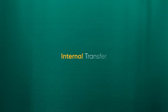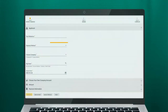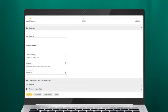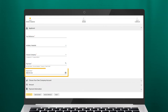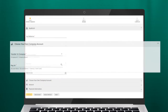An internal transfer is a transfer within your own company's accounts in Baiduri Bank. Under Payment Method, select Internal. Under Choose Company, select the company you wish to transfer funds to and enter the date you prefer the payment to be released. Depending on the account you choose, respective accounts linked to that account will be auto-populated.